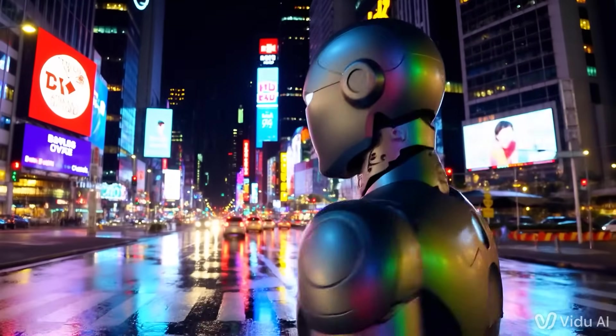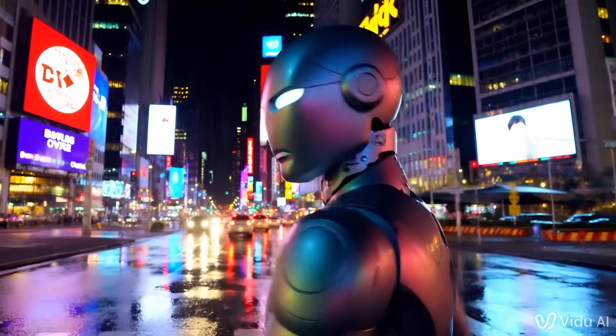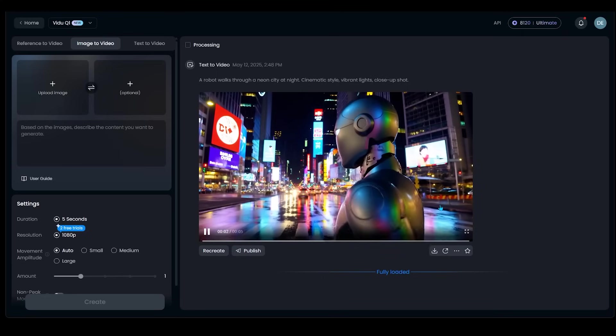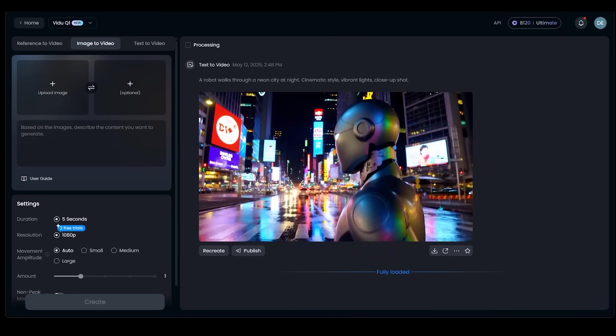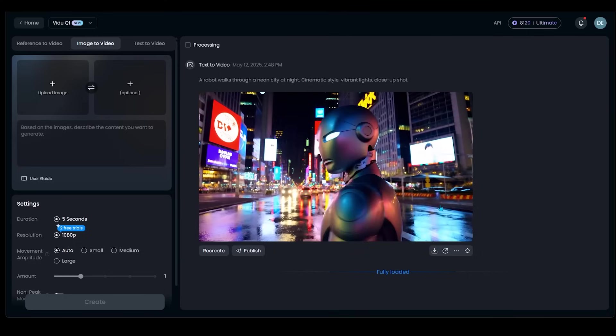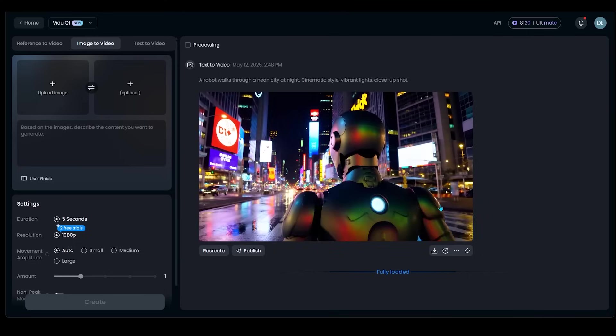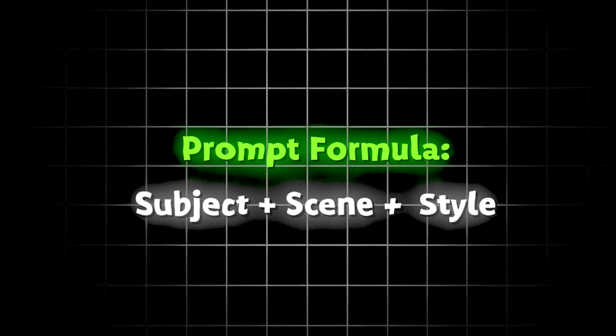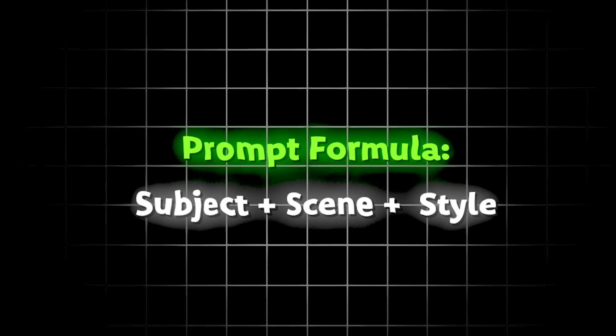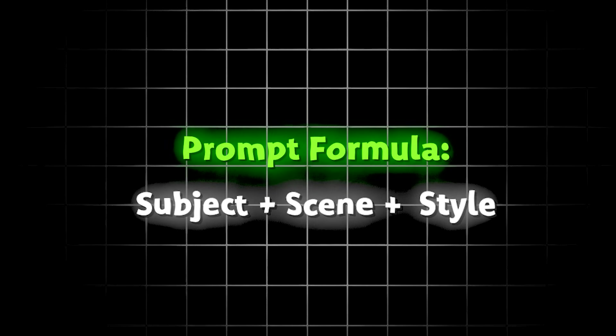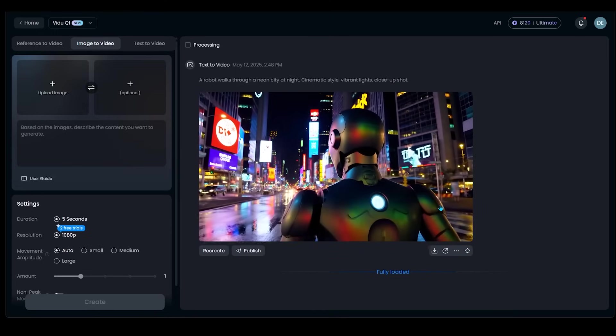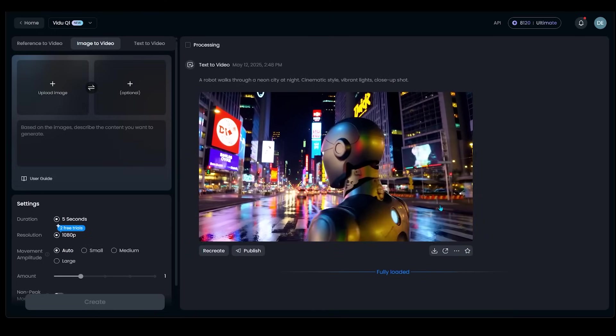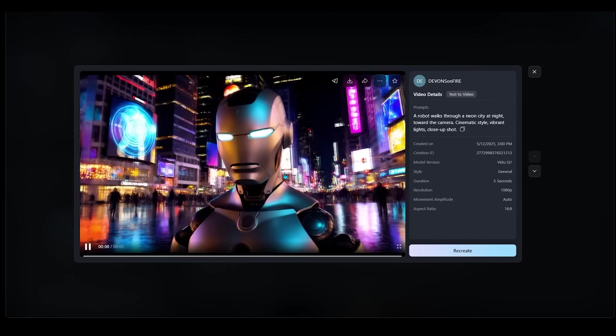I'm just noticing all the big billboard lights here and the rain hitting the pavement and just a pro tip with the prompt here. So it's always good practice to use a simple formula. I like to do a subject plus the scene plus the style. So that's something that I tend to use.